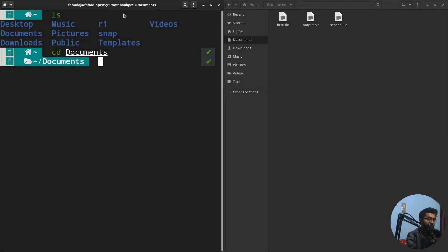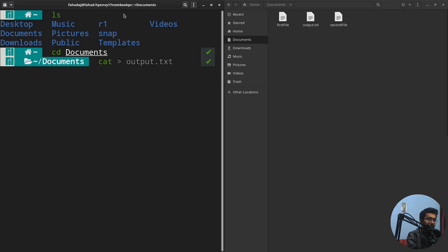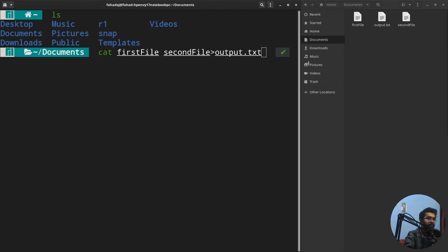For that, you're going to write cat and then write the names of the files which you want to combine. I want to combine the first file and the second file. Let me just make it a little bit bigger. It will combine the content of these two files into output.txt.